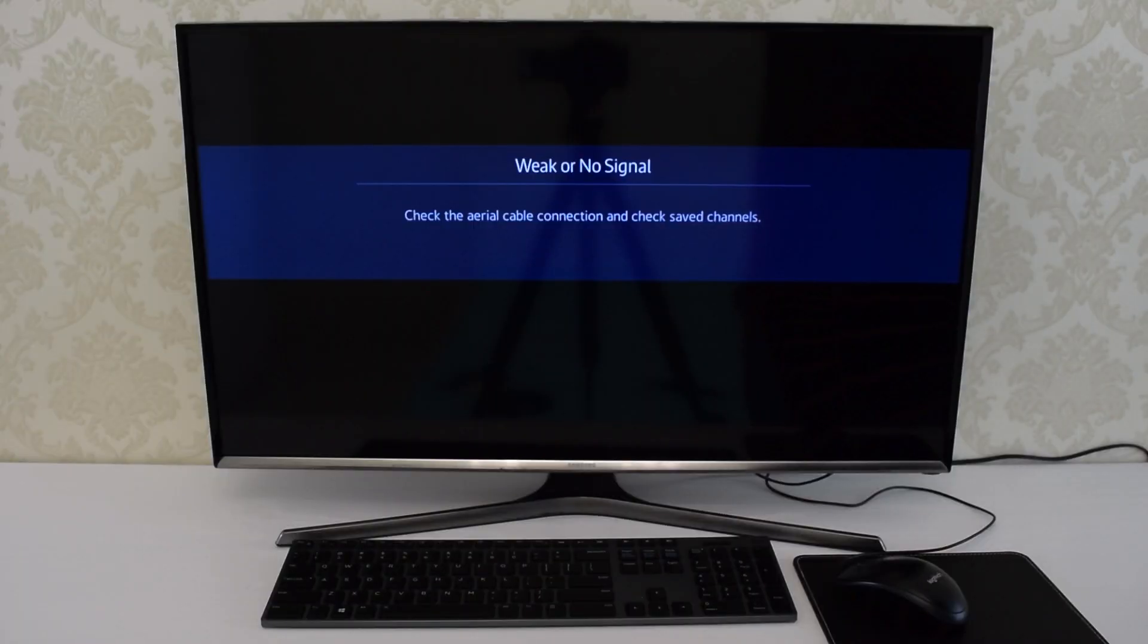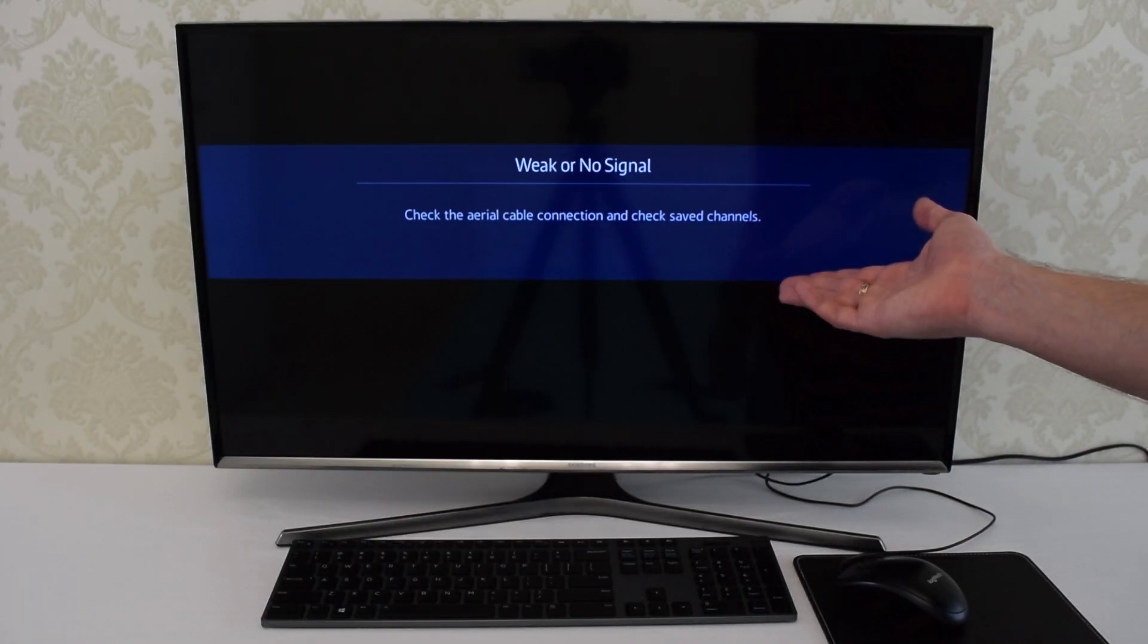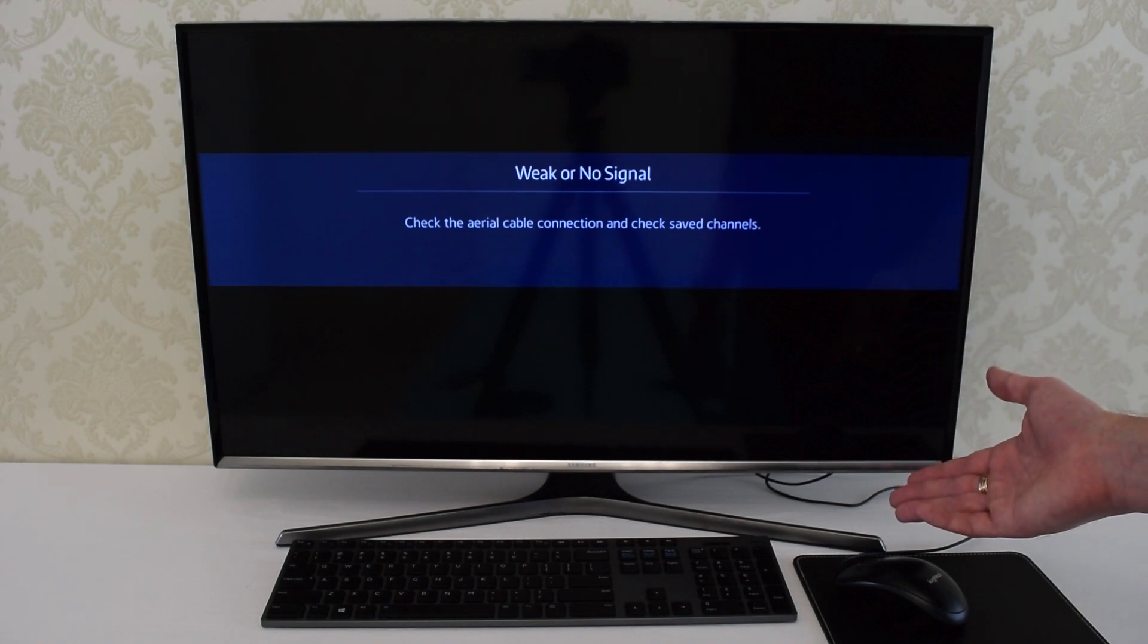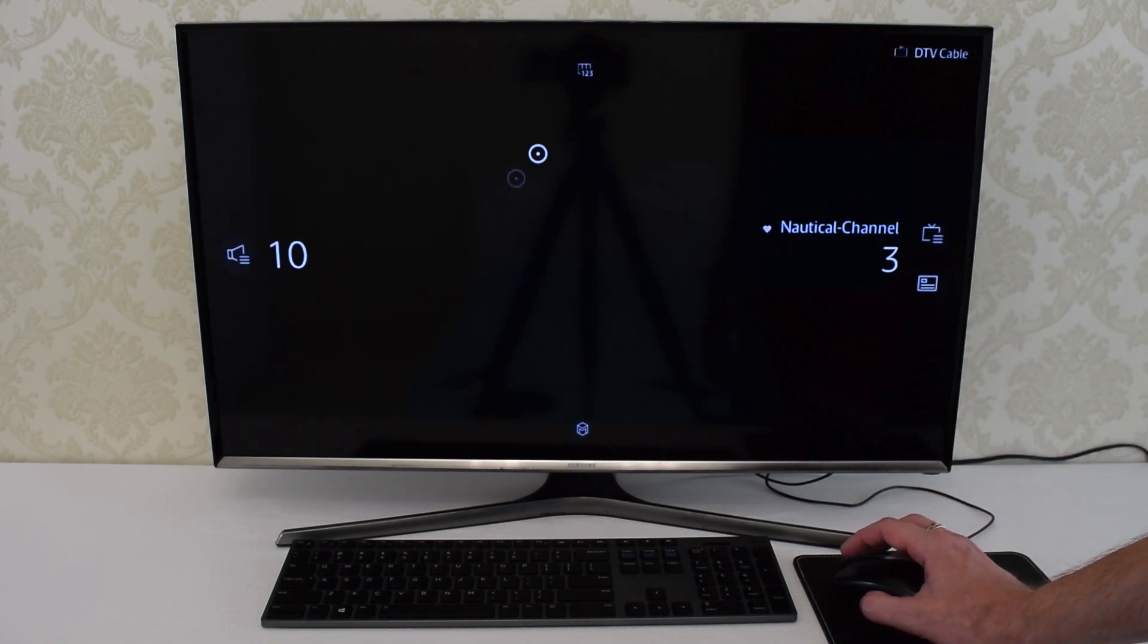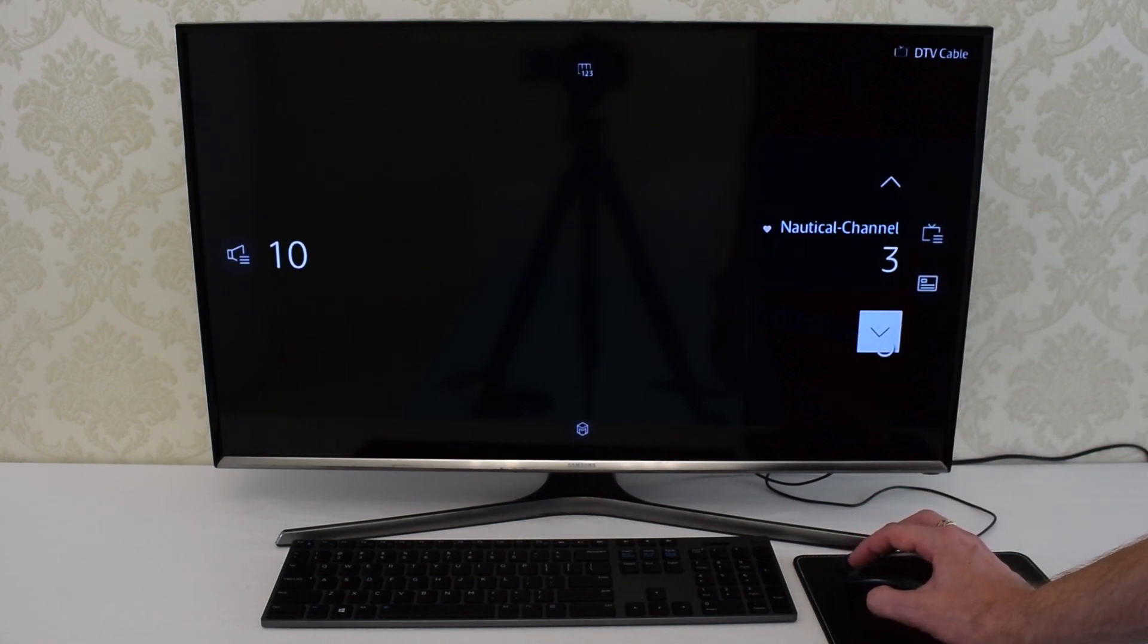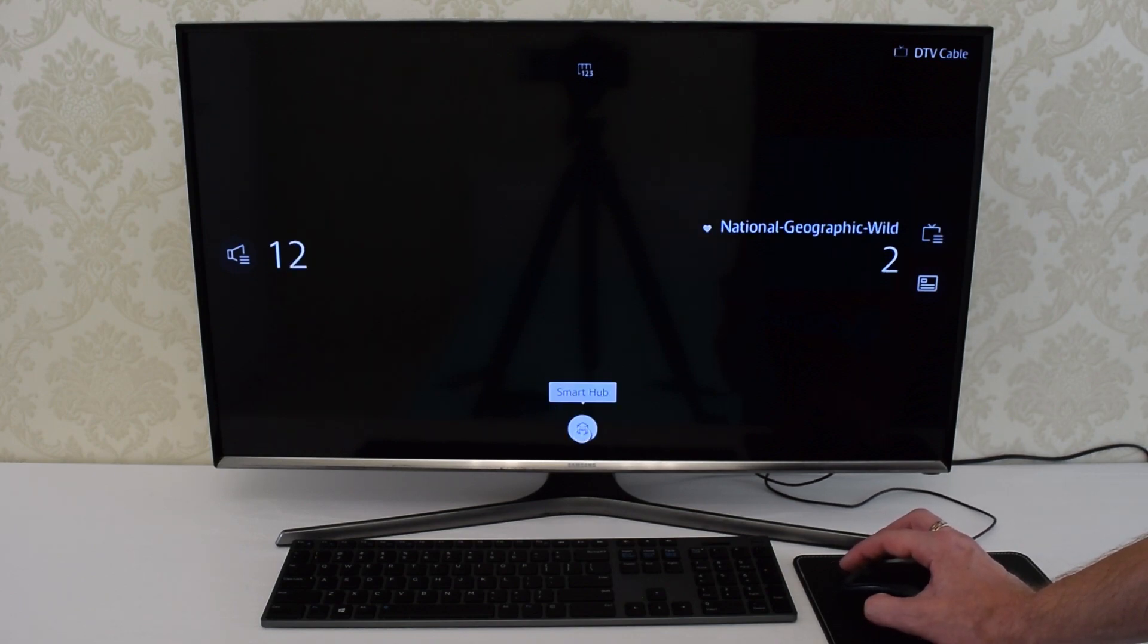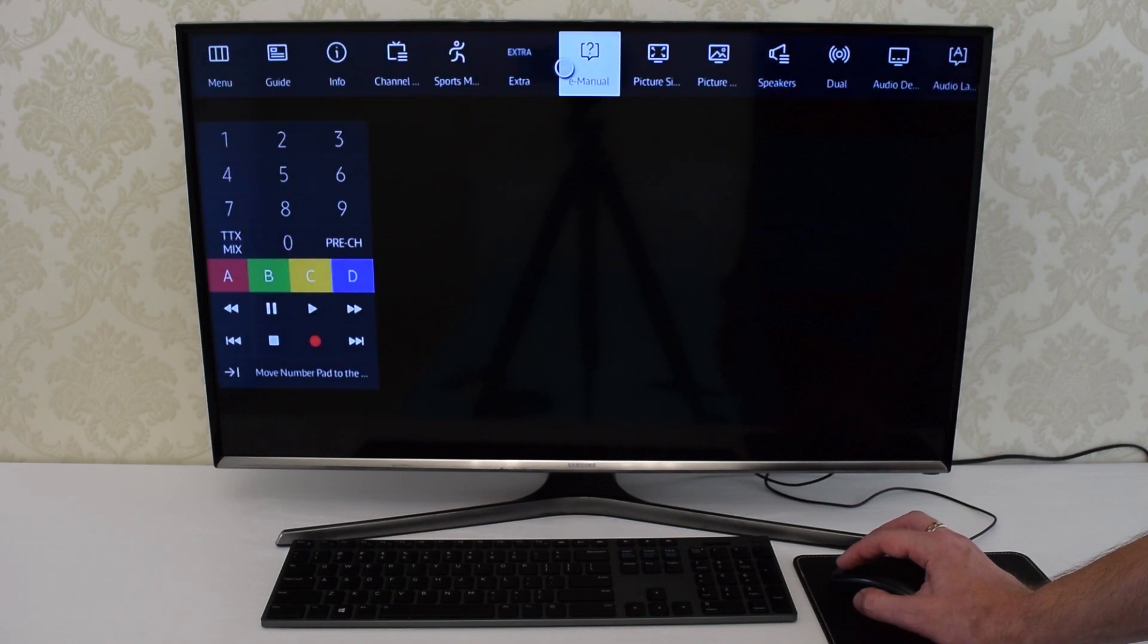For example, this is an old 2016 model which allows you to control almost all its features using a regular mouse. As you can see, we have a pointer and you can switch TV channels, control the volume, and you can go into your TV settings menu.